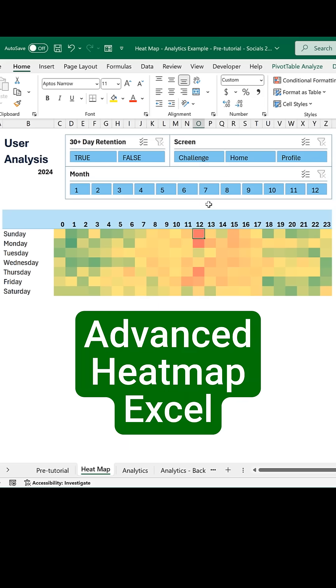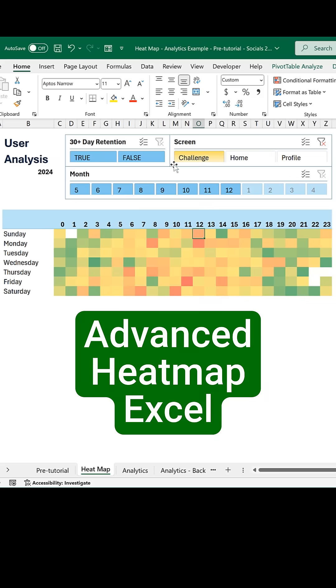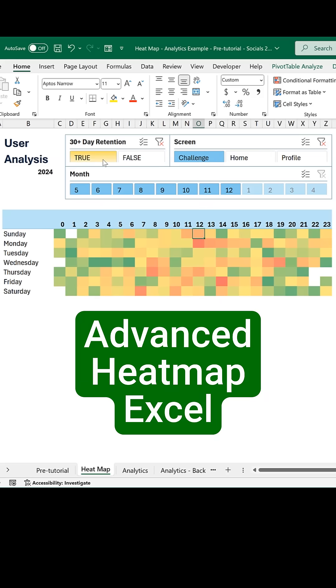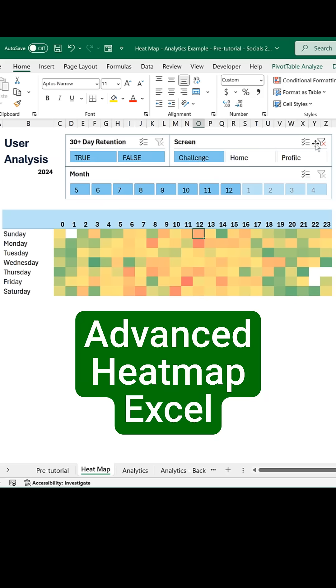Advanced heatmaps in Excel. Visualize and filter data sets with ease. Now let me show you how to do it.